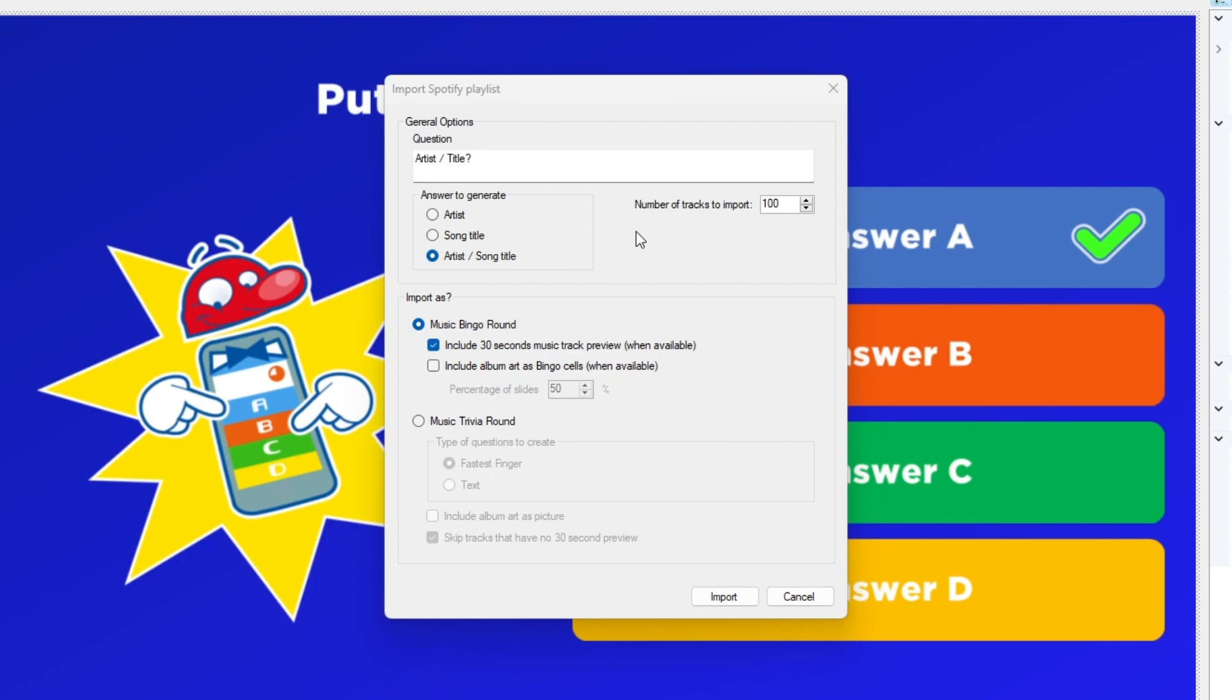Here you can set a number of options. In the Question field, you can enter the title that will appear on each question that is generated by the import.